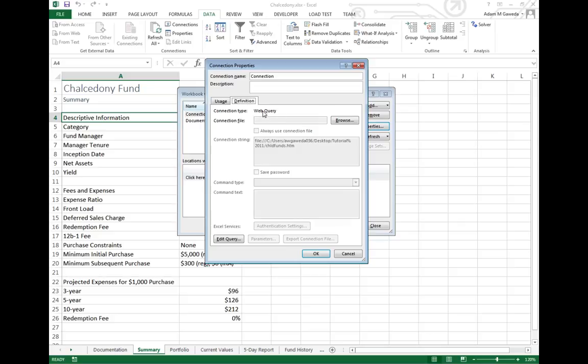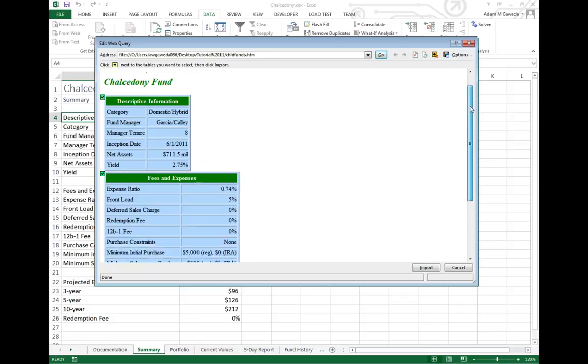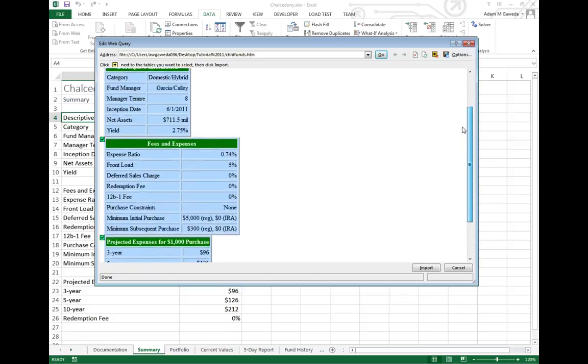However, I still can come in here and go to edit query and we get to see the dialog box. We still see the file of where it's located and we can actually control what gets imported.